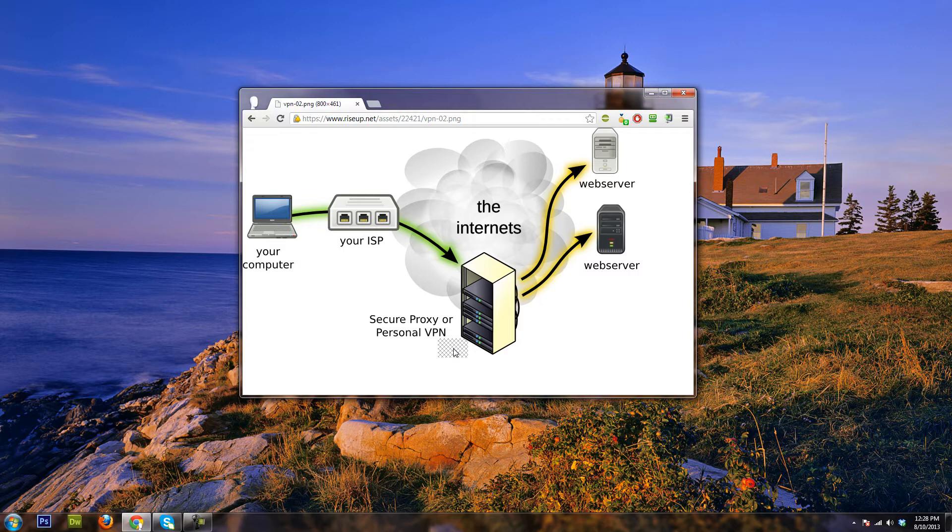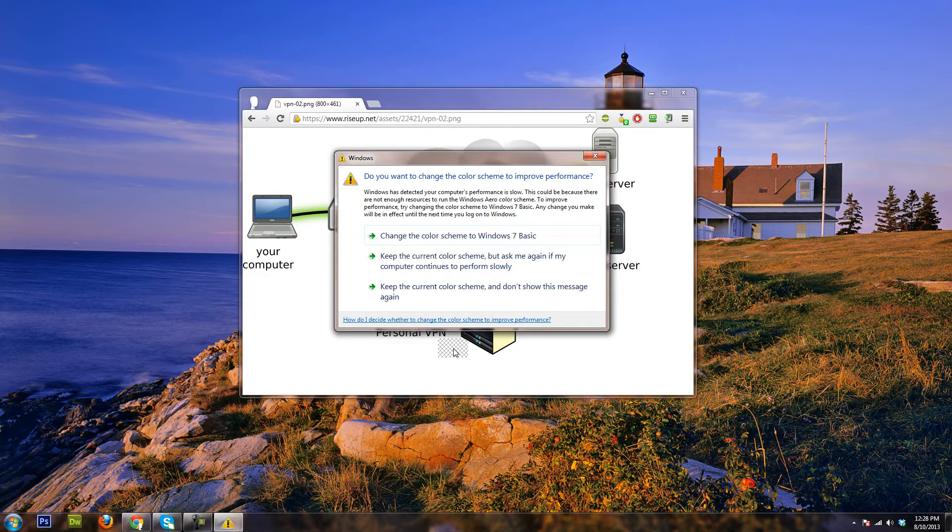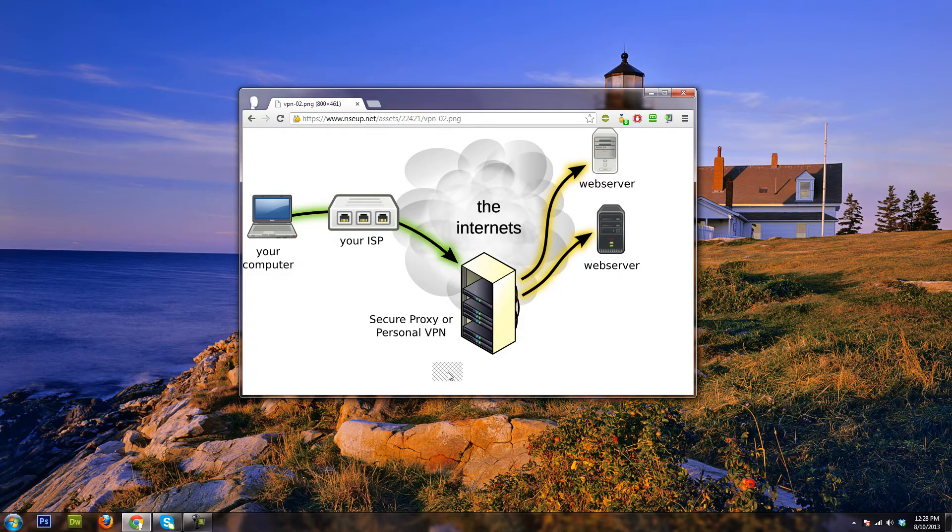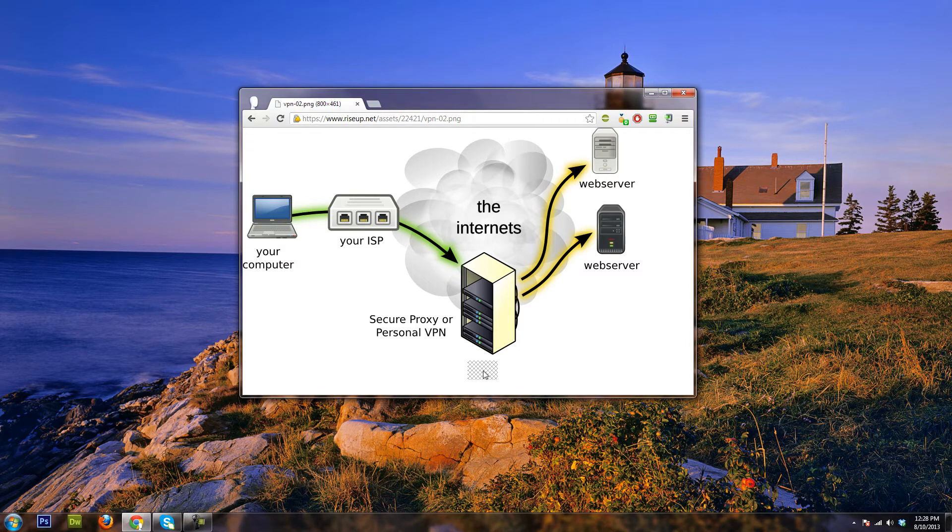It's basically hosted on a different computer, such as a VPS, which is a virtual private server.